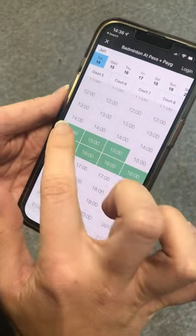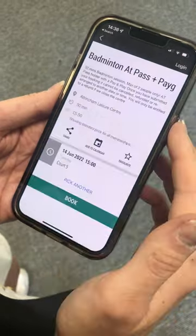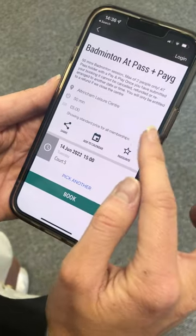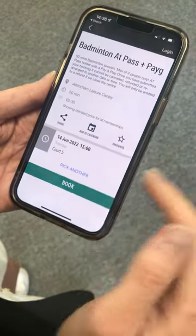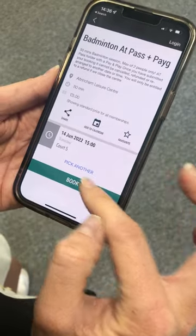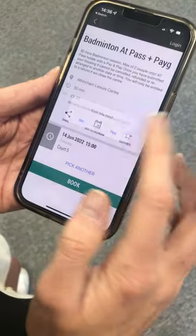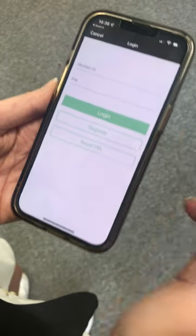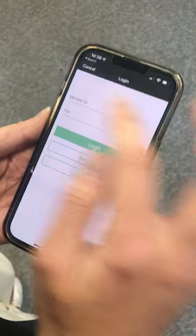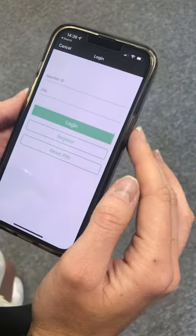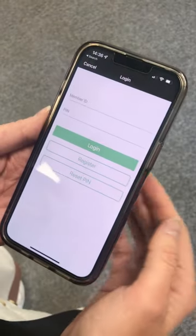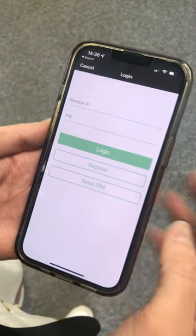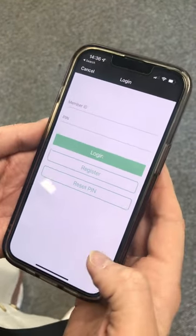All you're going to do is press it, it's going to come up, and then it'll ask you to book. As I'm not logged in, you'll have to re-enter your details, but if you are logged in then all you have to do is press confirm.